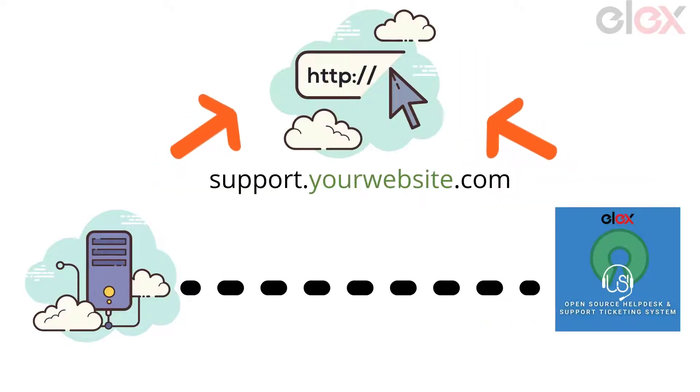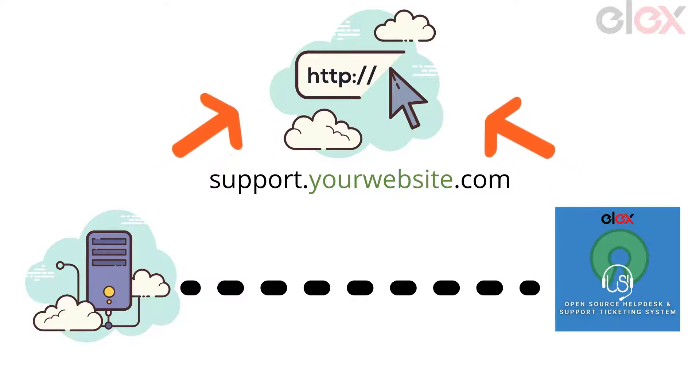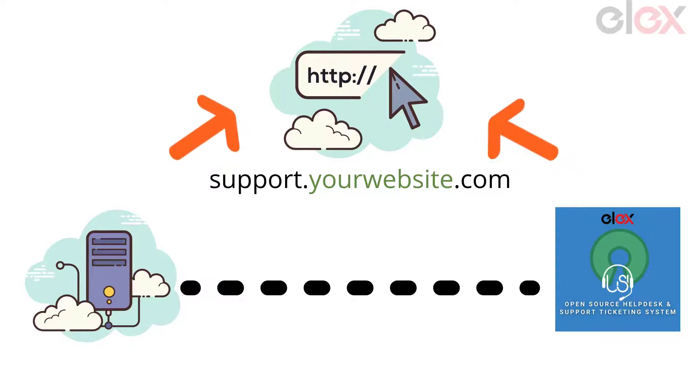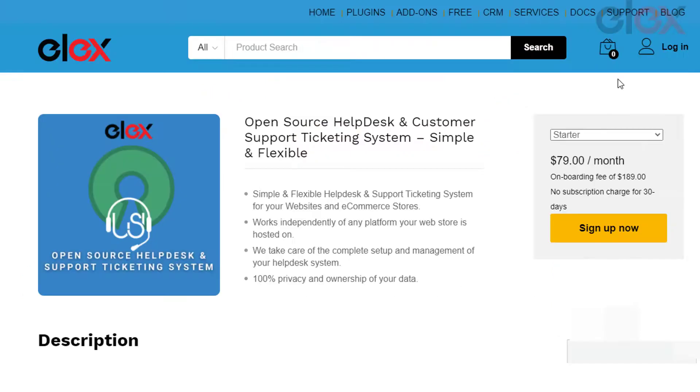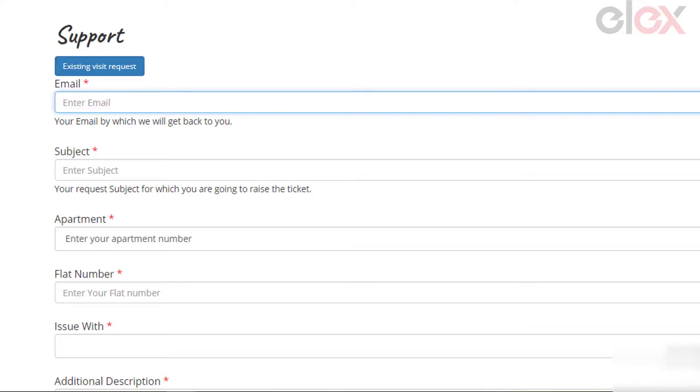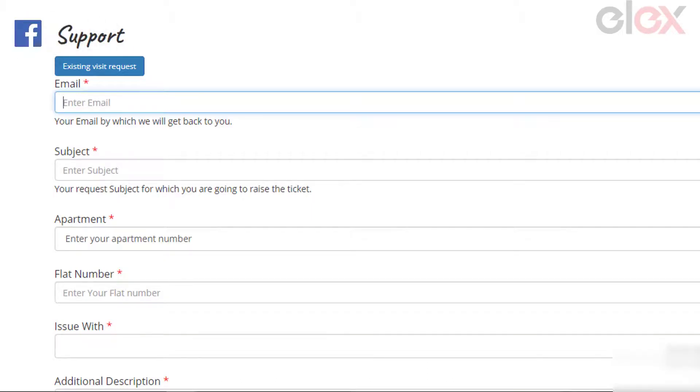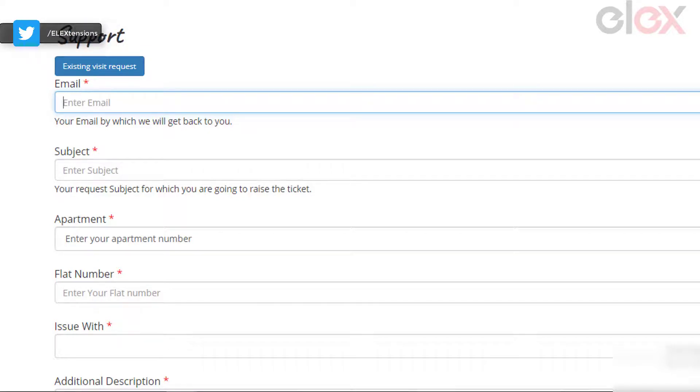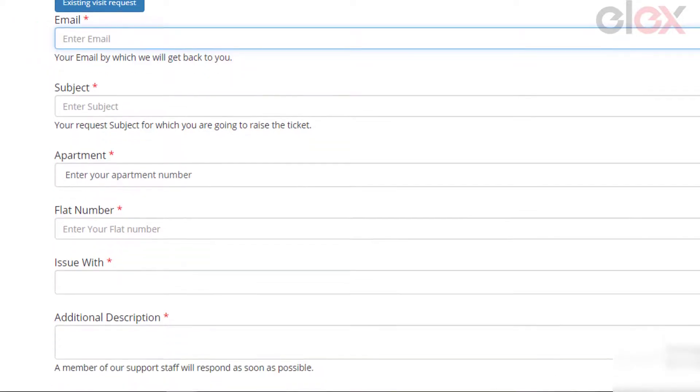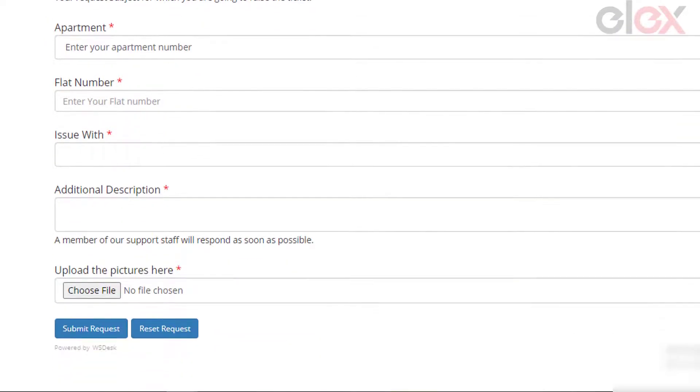The server part as well as the help desk will be hosted on the dedicated server and domain like support.yourwebsite.com. Using the open source help desk and customer support ticketing system, you can get a simple support form created for the residents to interact and submit their complaints to the portal. Here using the open source help desk and customer support ticketing system you can customize the support form as per your residential requirement with the help of the support team.